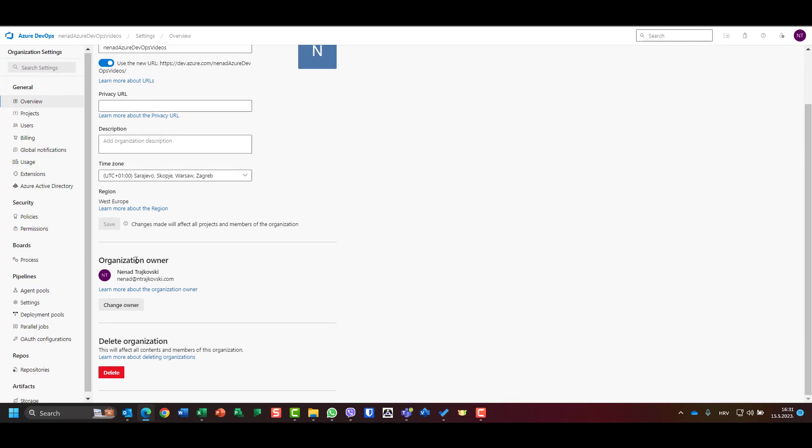You can configure it if you're an organization administrator. I am the only organization owner. Be aware that you need an organization owner who can do a lot of things here. You can change the organization owner, but I will leave it as it is.